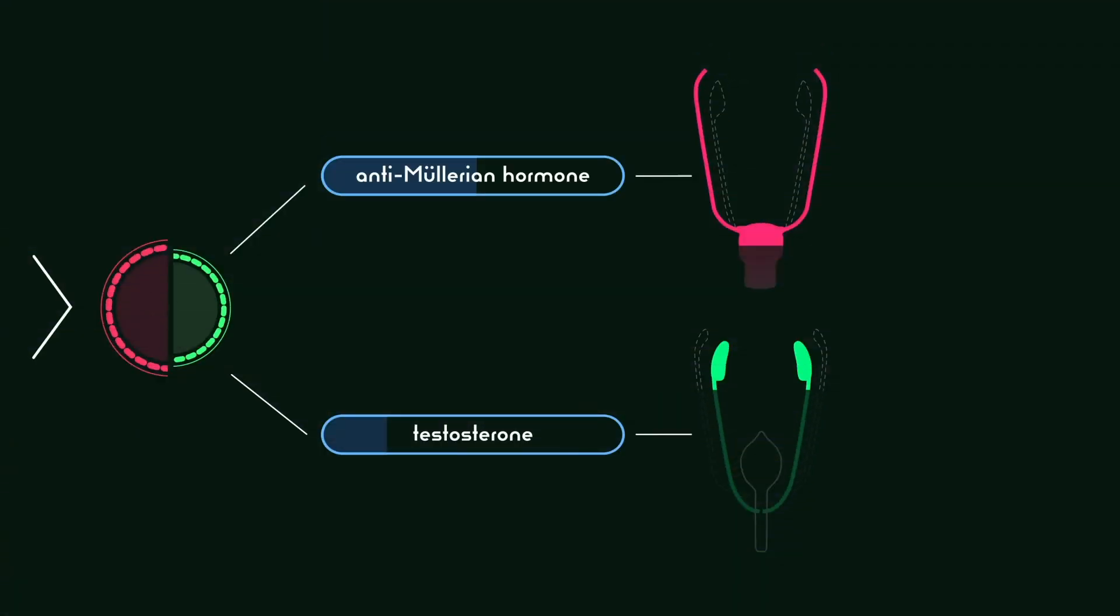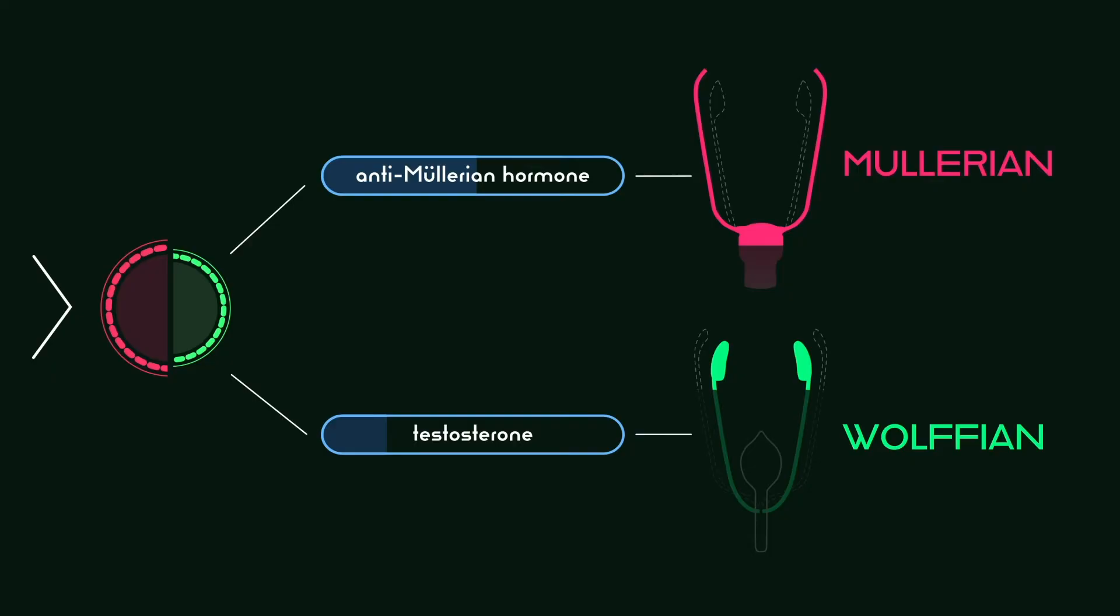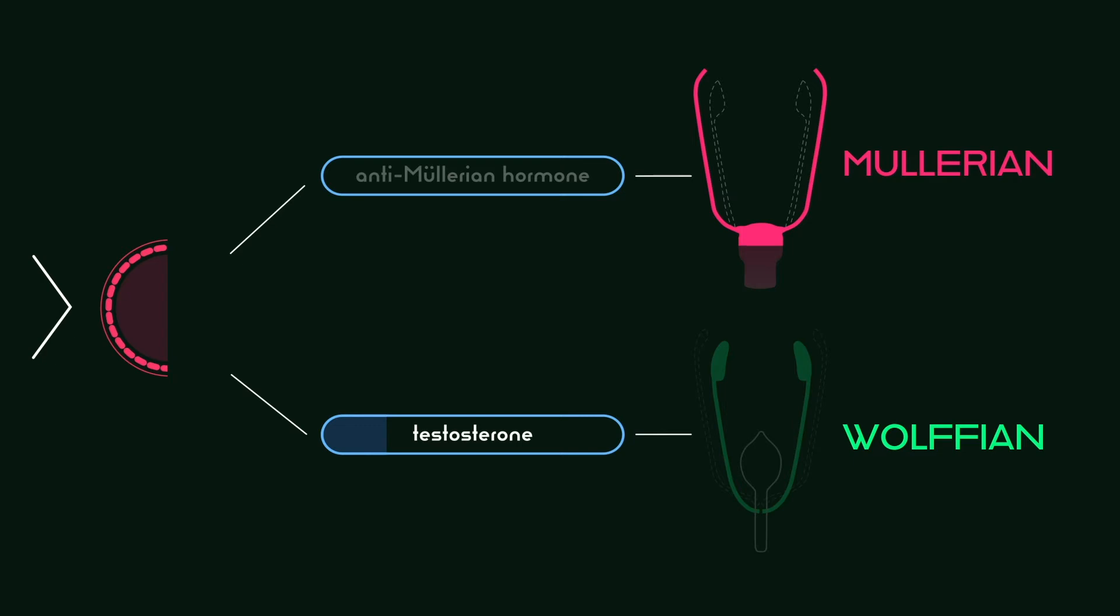The degree to which the XX fetus will develop the male reproductive or Wolffian structures versus the female reproductive or Müllerian structures depends on the amount of anti-Müllerian hormone released from the developing testicular tissue. If there is no developing testicular tissue, no anti-Müllerian hormone is produced, and the female reproductive structures fully develop.